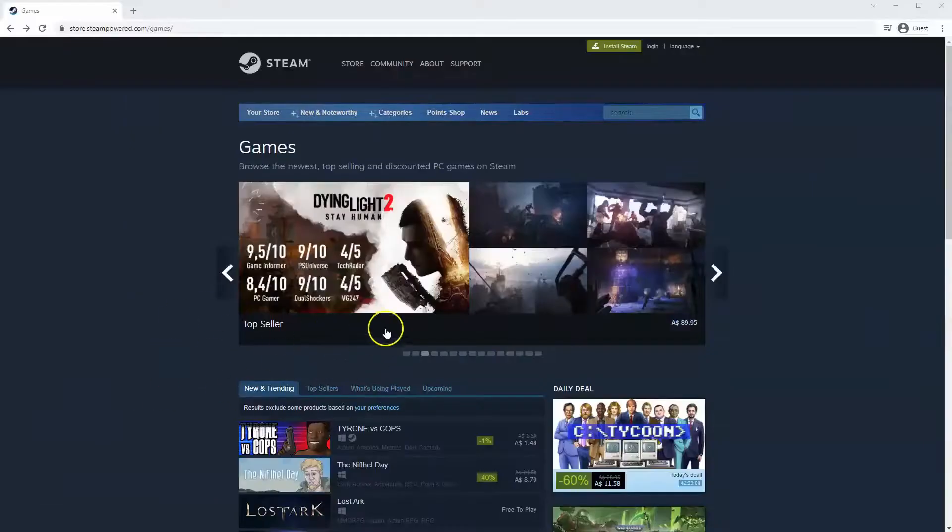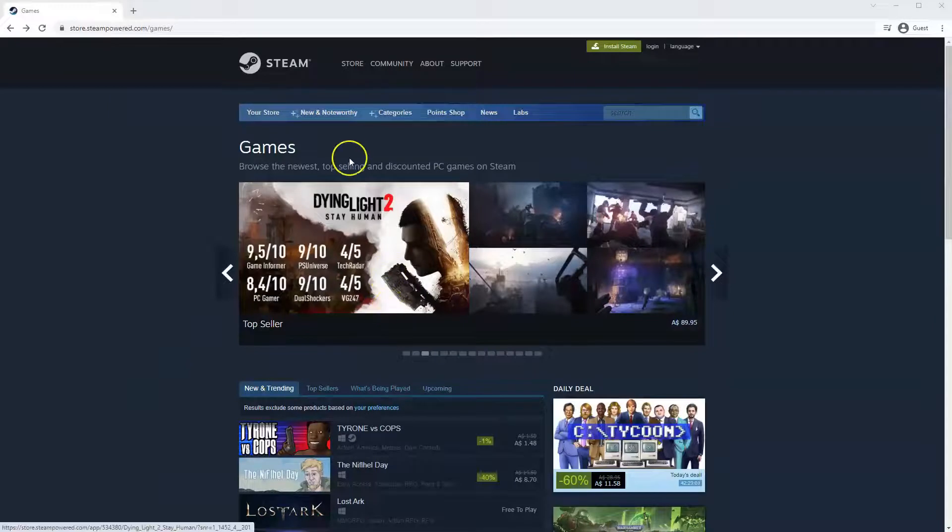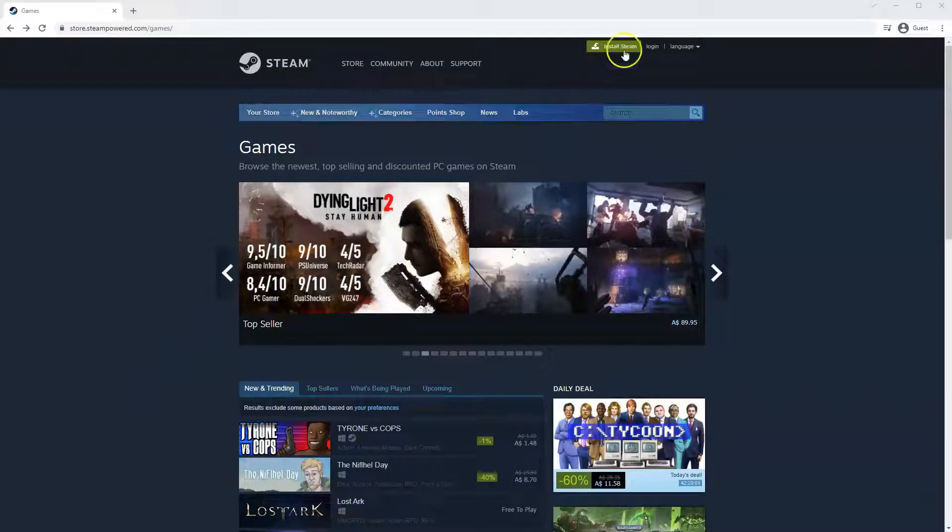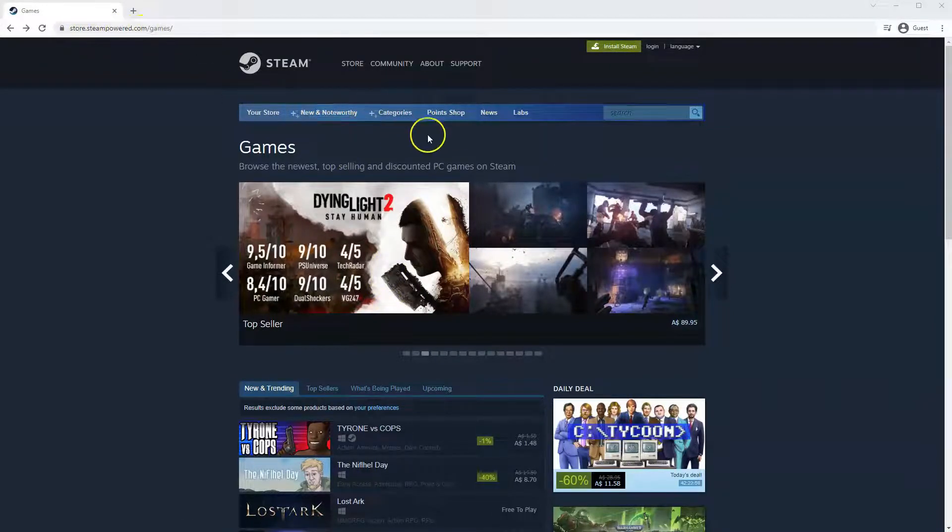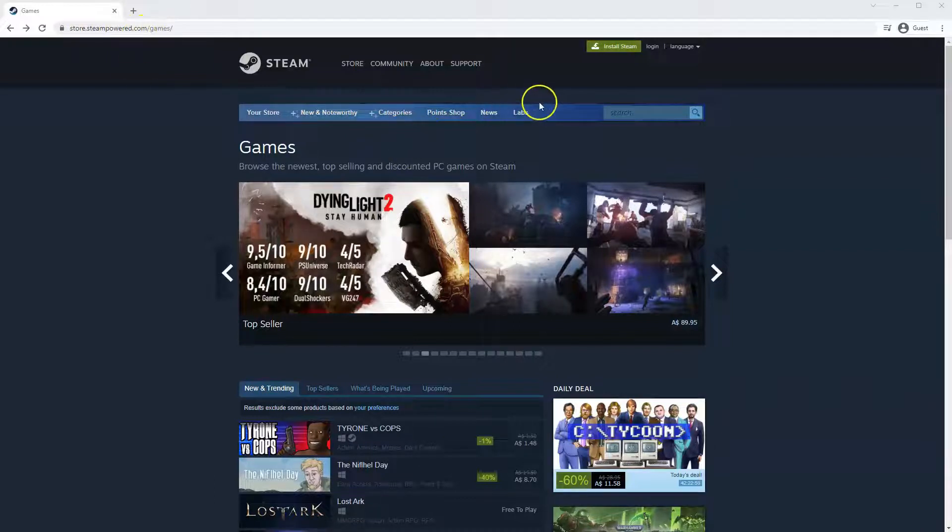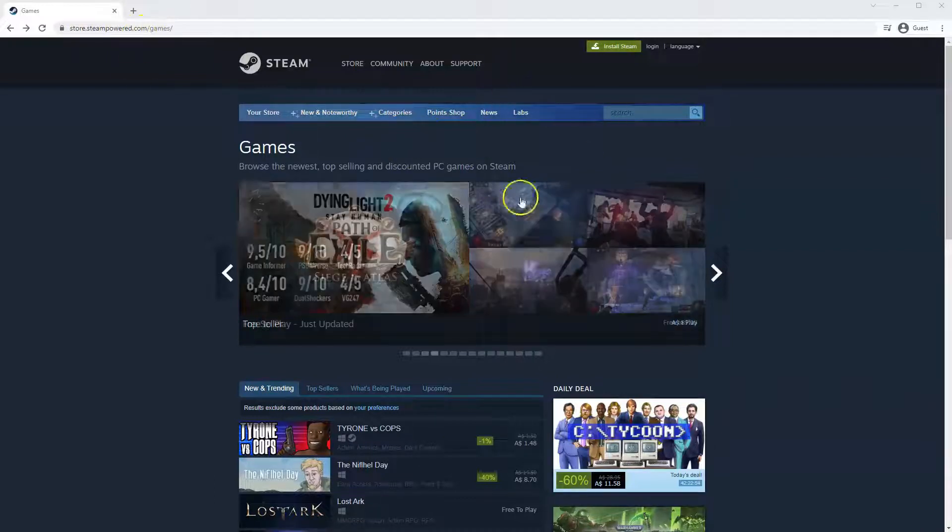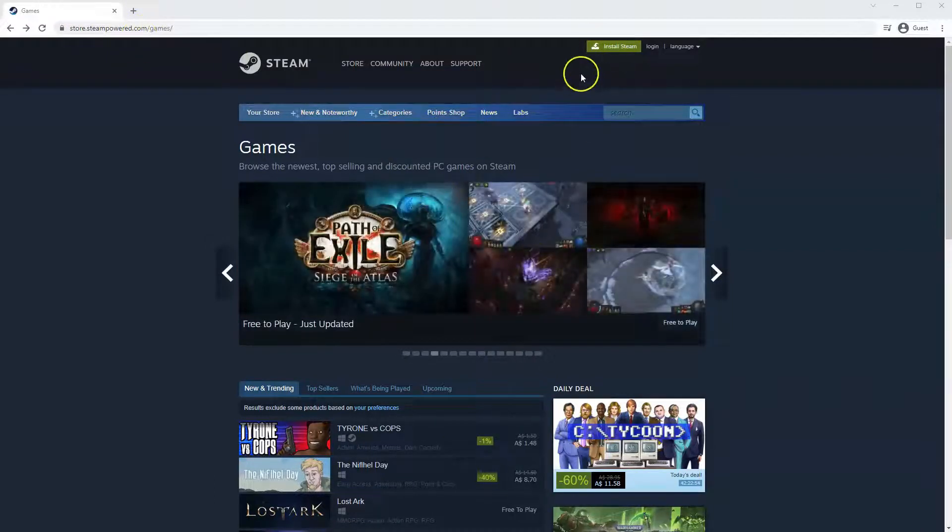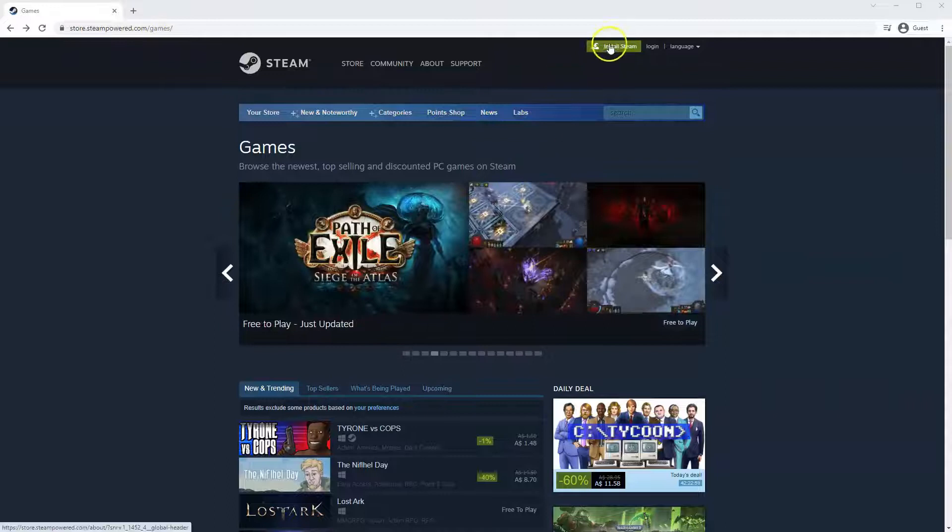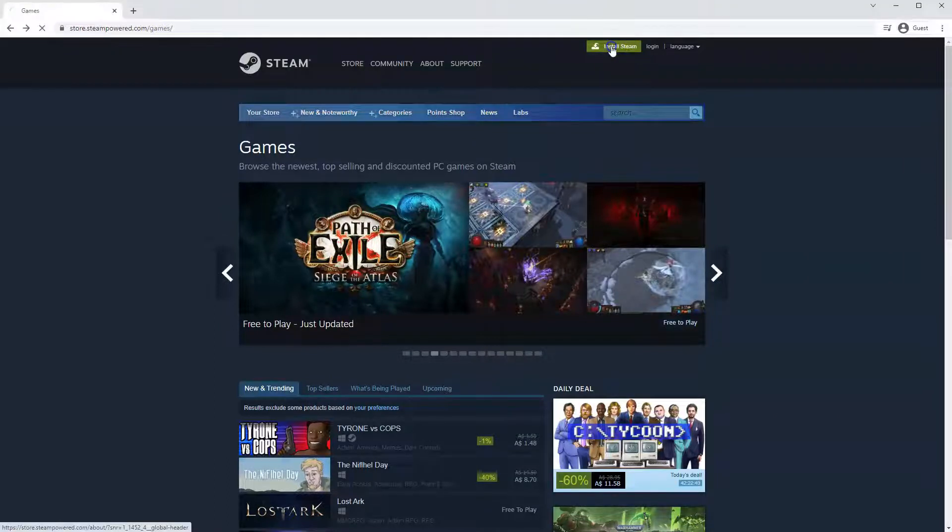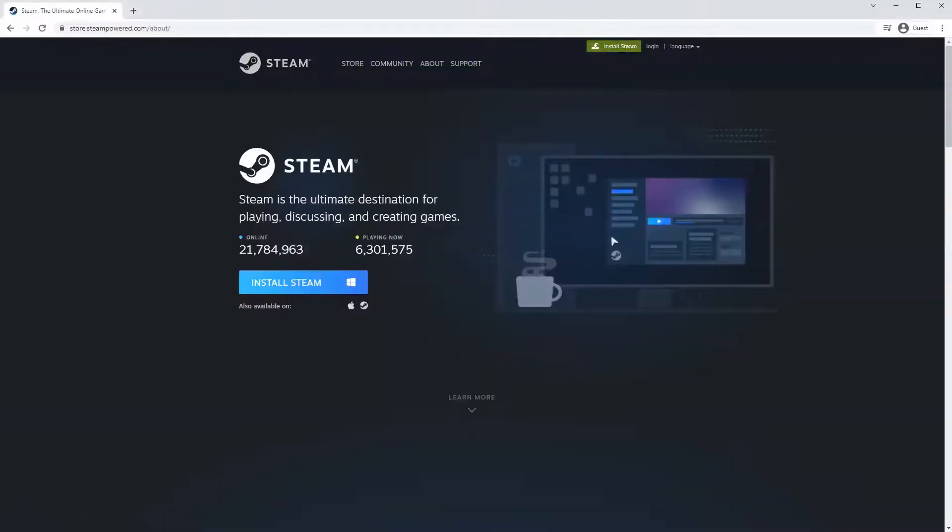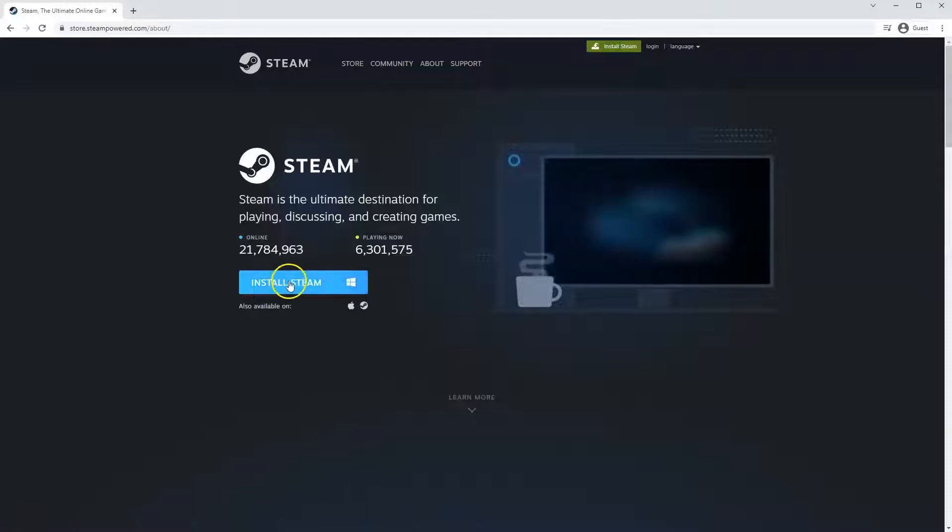Now, if you haven't done so already, you will need to install Steam. So you will need to go to store.steampower.com. The link for this will be in the description below. So you can simply click on that to get to this page. Once this page loads, you'll just go to install Steam at the top middle of the screen. Once this page loads here, you'll click install Steam.